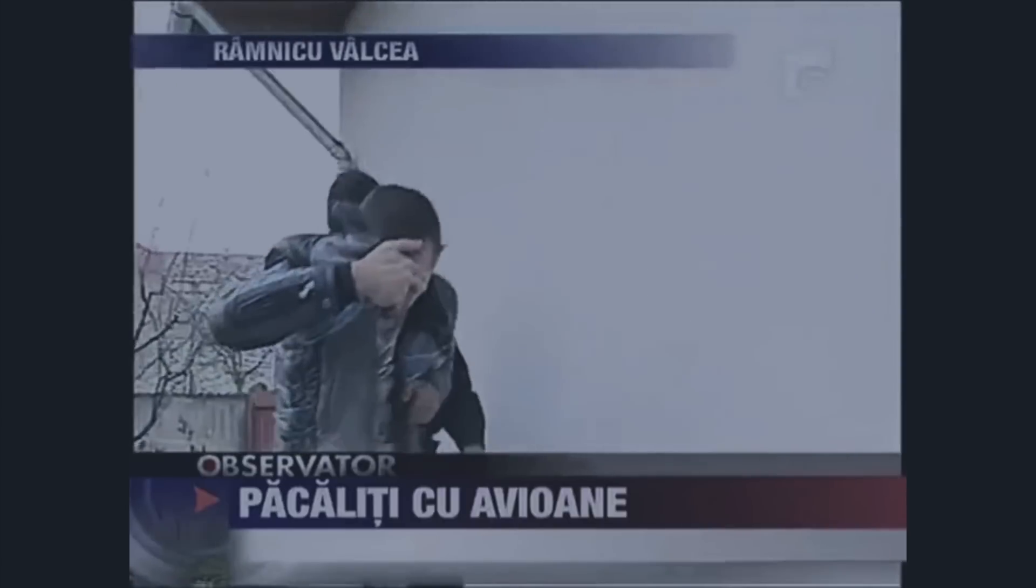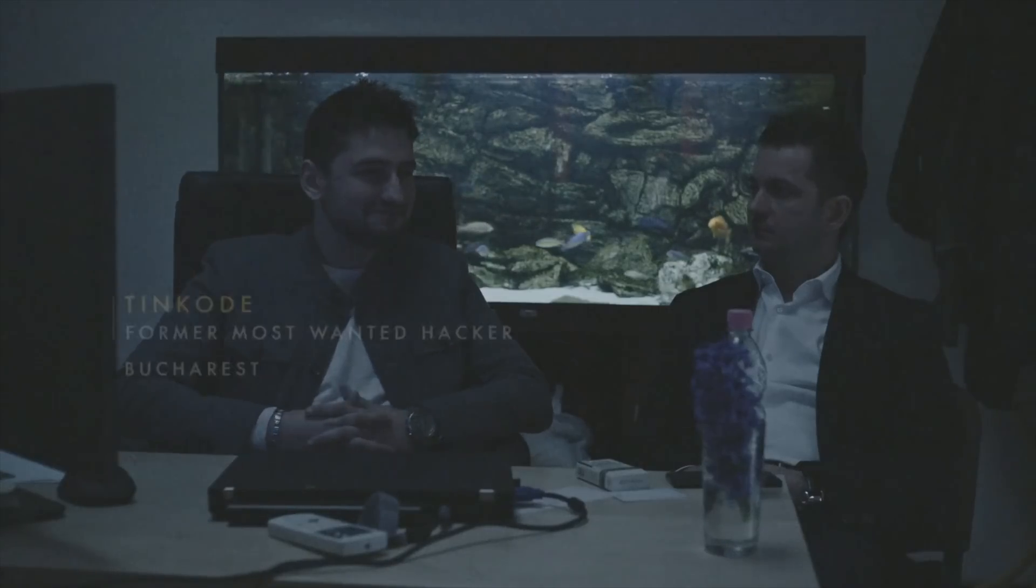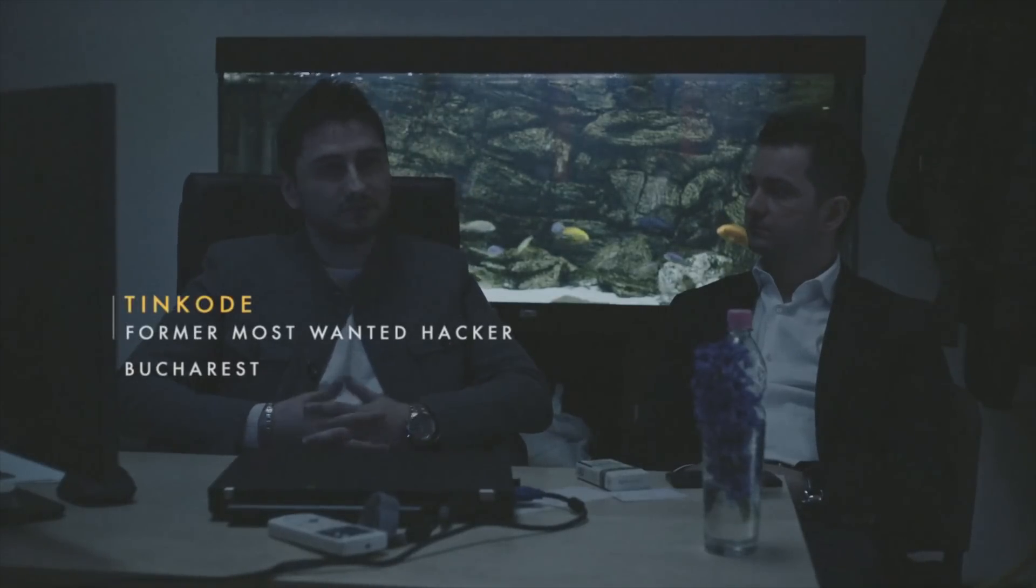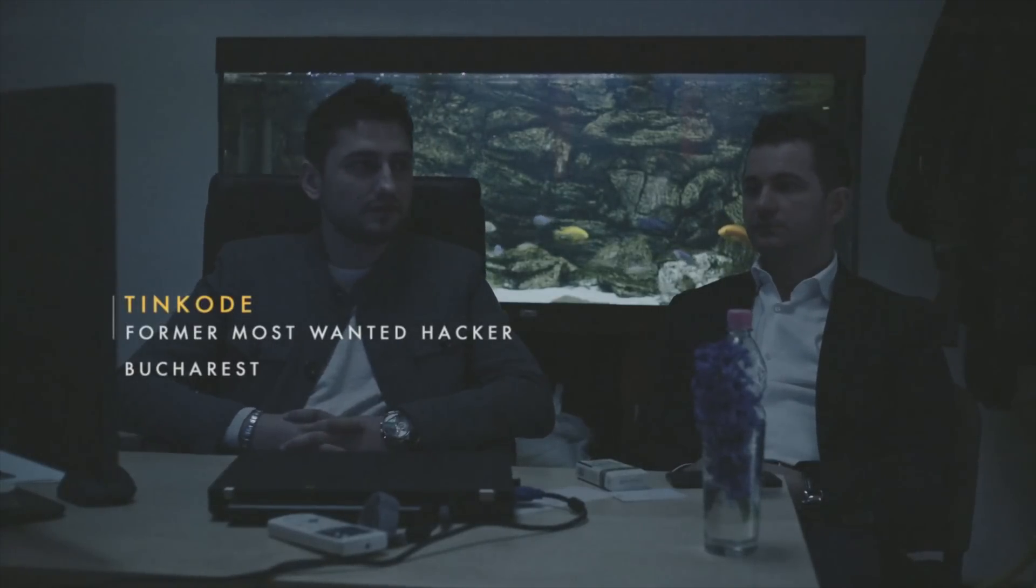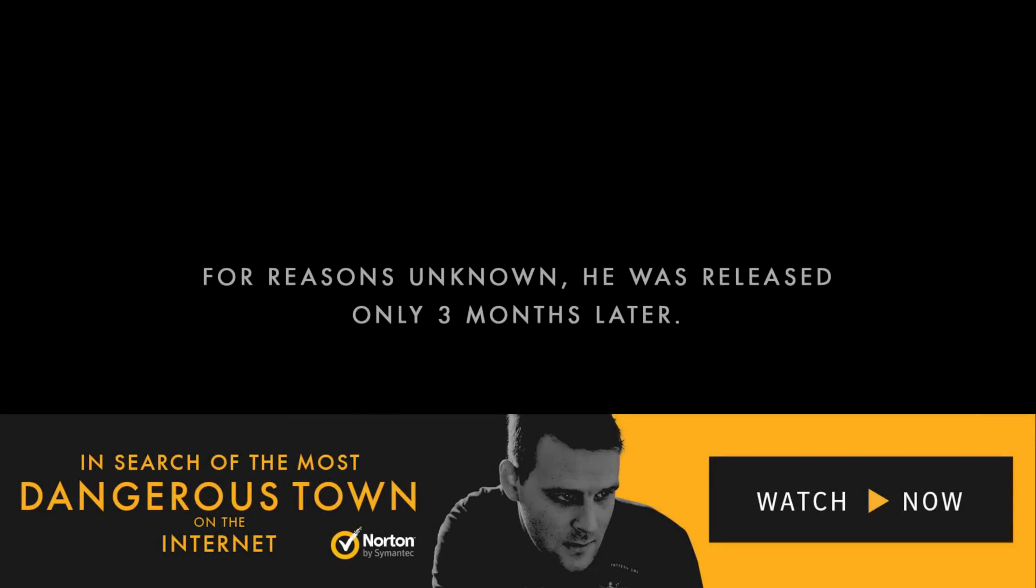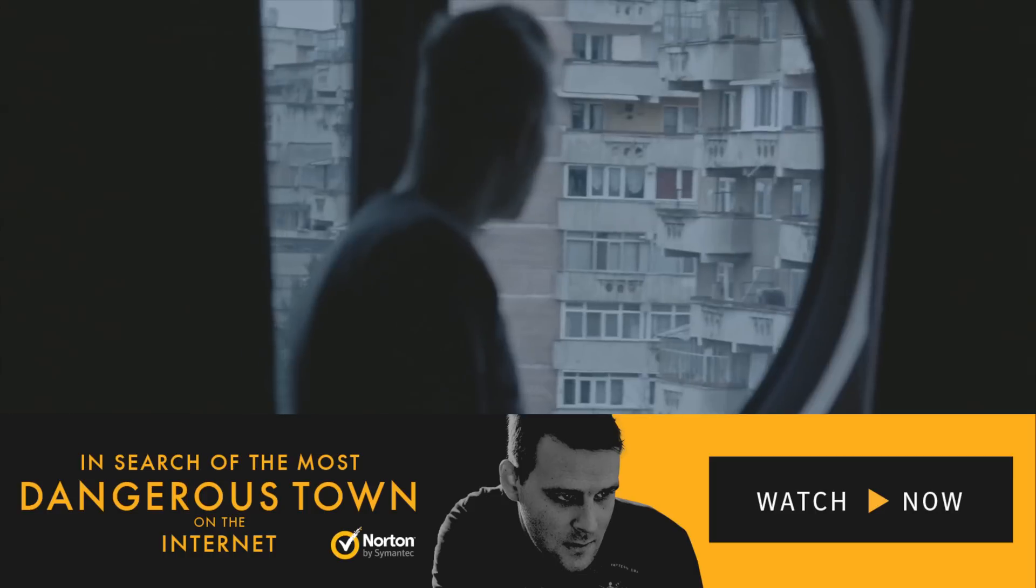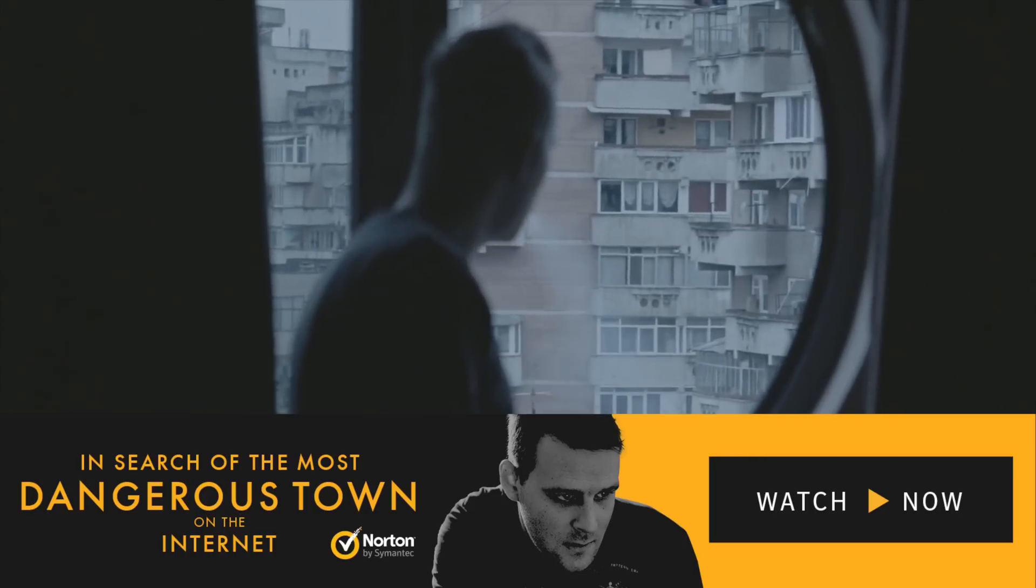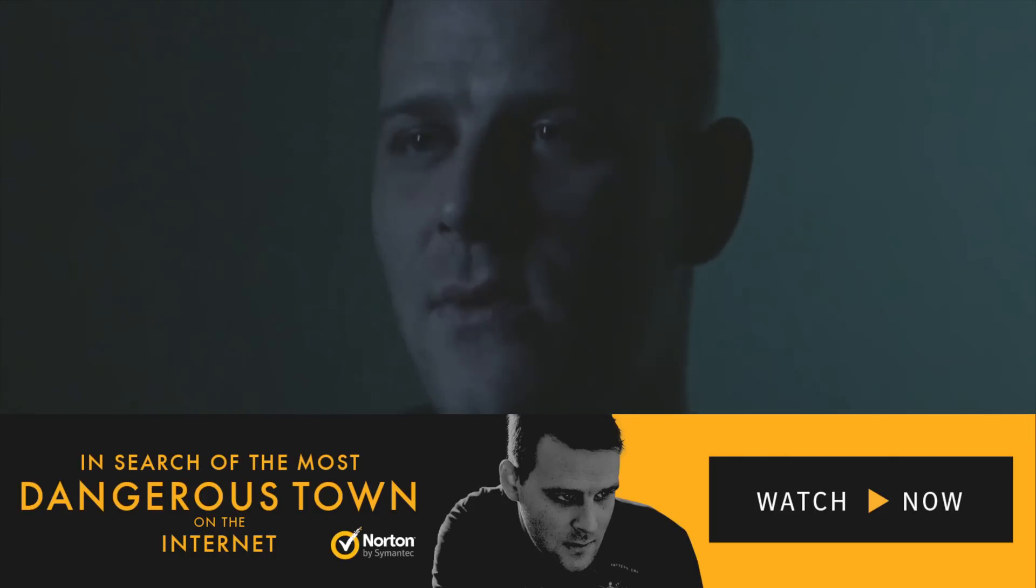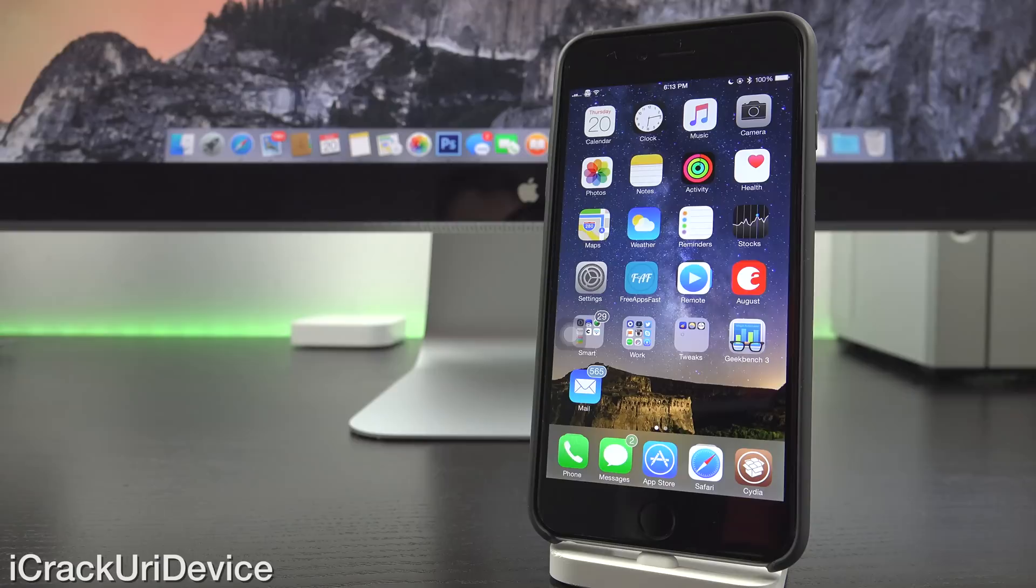What really struck me is that there's this one town in Romania, dubbed Hackerville, that's responsible for $1 billion worth of online theft last year alone. It's a really interesting video, I definitely recommend checking it out by clicking on the annotation that should be on your screens right now. Again, it's a documentary created by Norton Security, a trustworthy source for internet security.